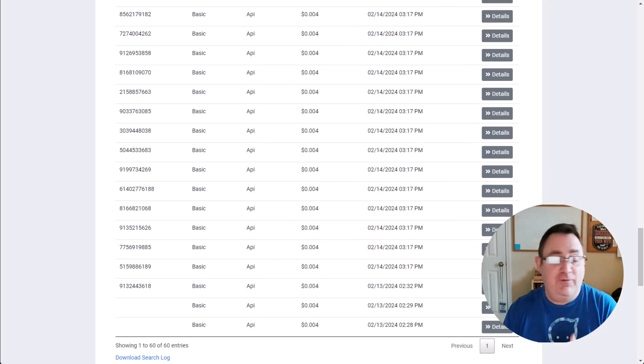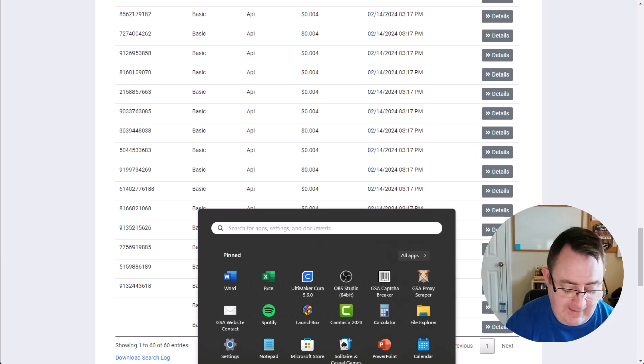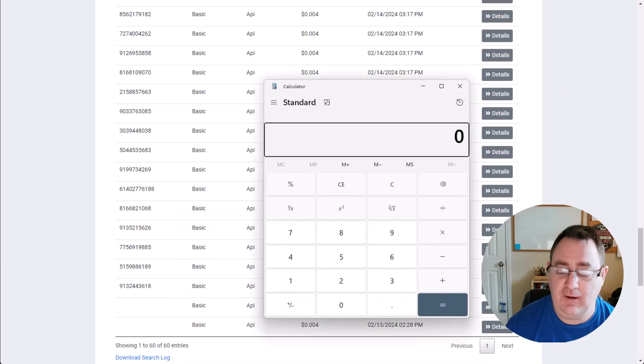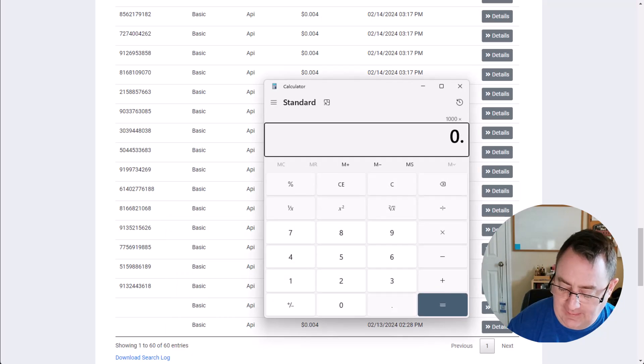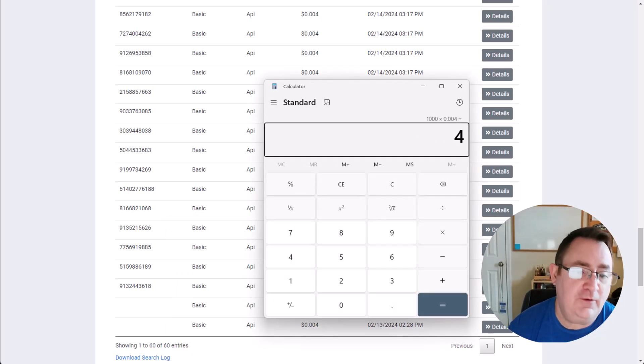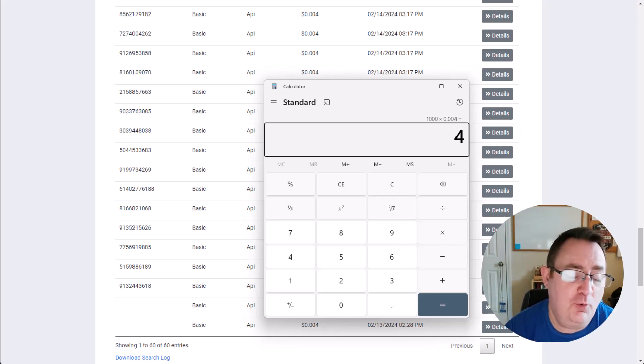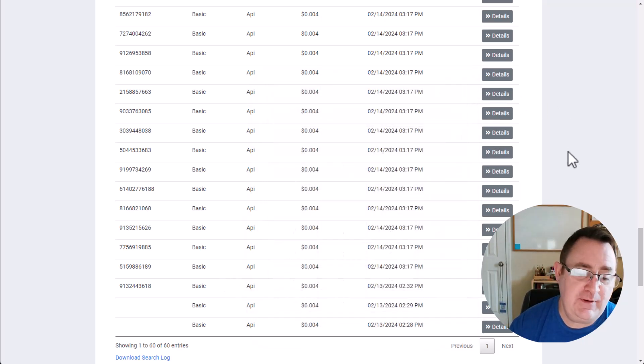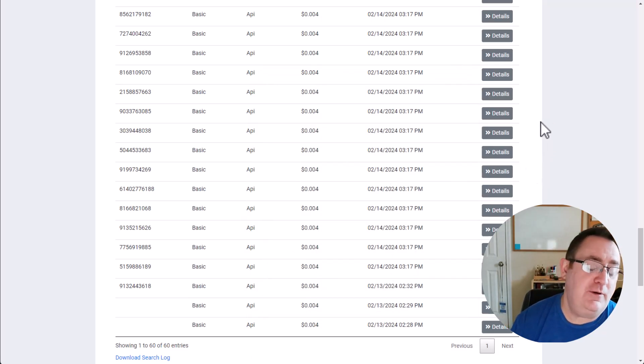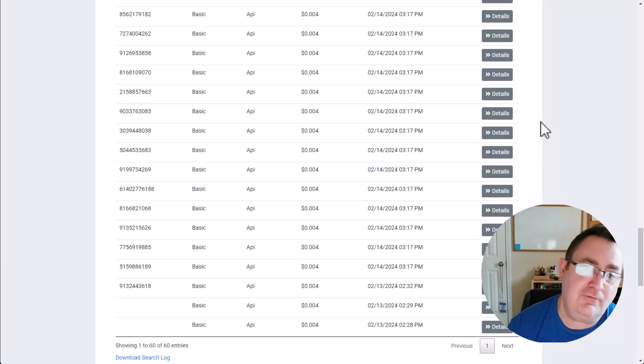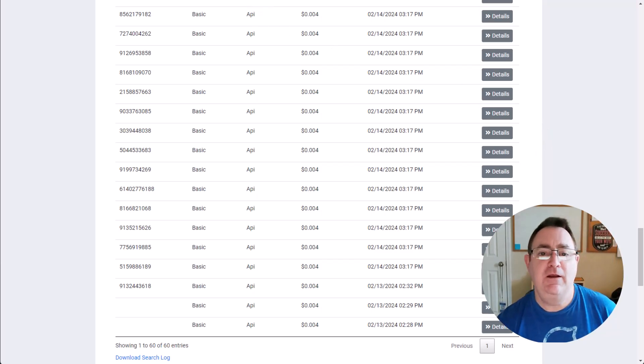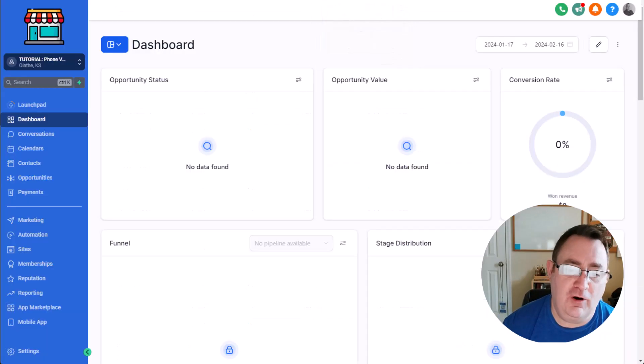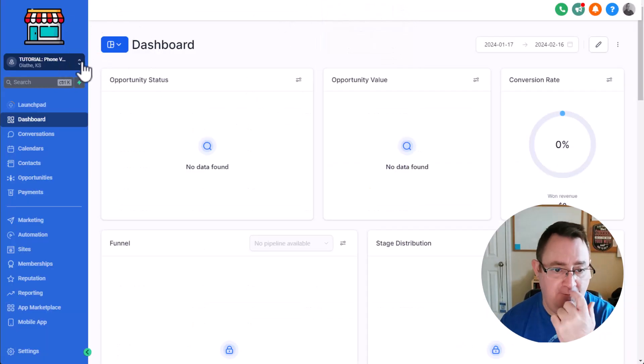Let's say if you have a client that has a database reactivation campaign of say one thousand people, point zero zero four is going to cost you a whopping four dollars to validate those contacts and make sure that you are only going to be contacting people that have cell phone numbers that can be texted. So that's definitely a good thing right there. So you can add that onto your service. Hey Mr. Client, it's going to cost you an extra four bucks.